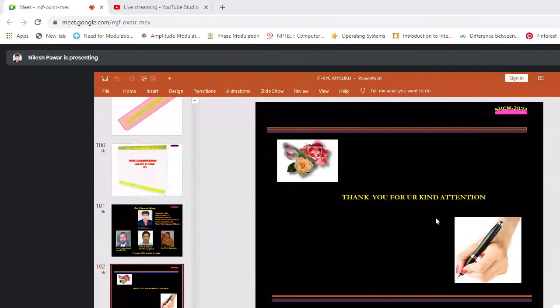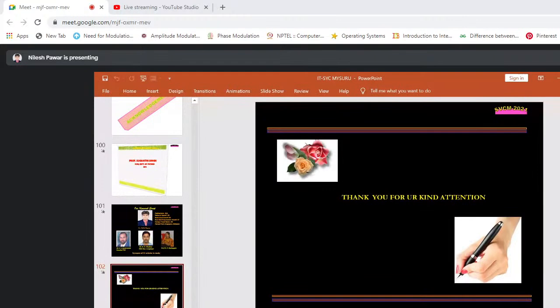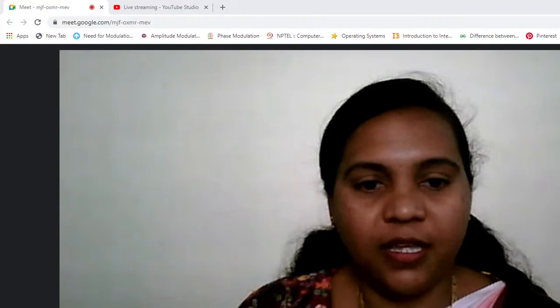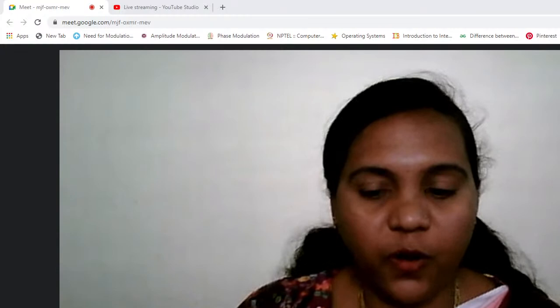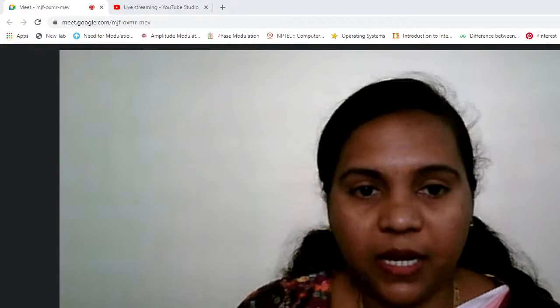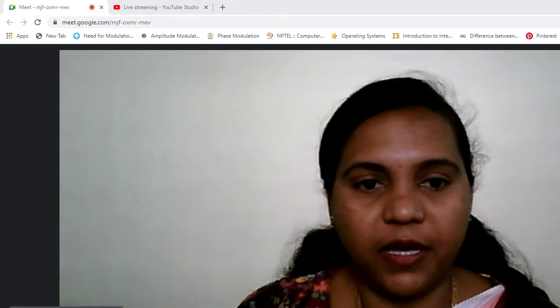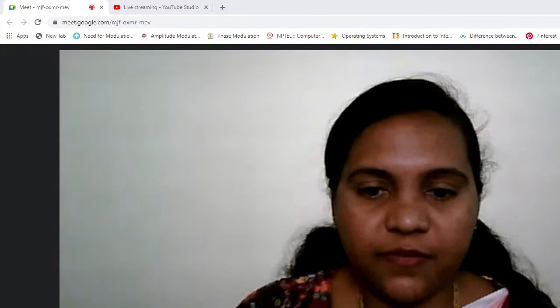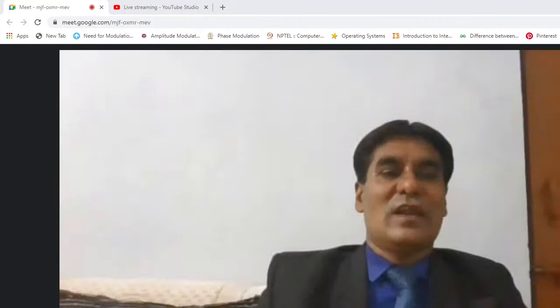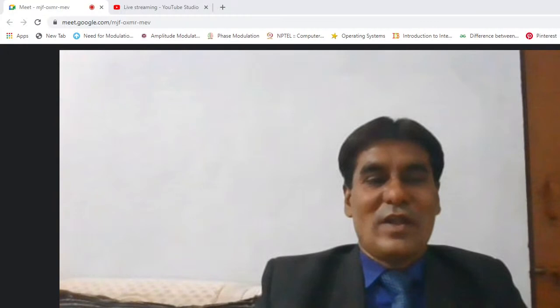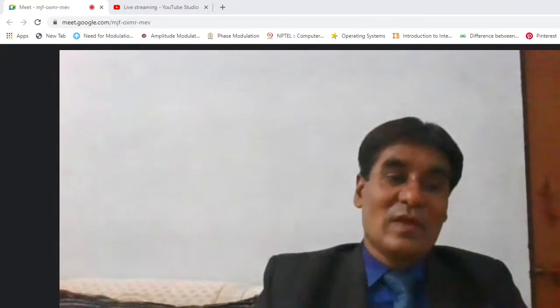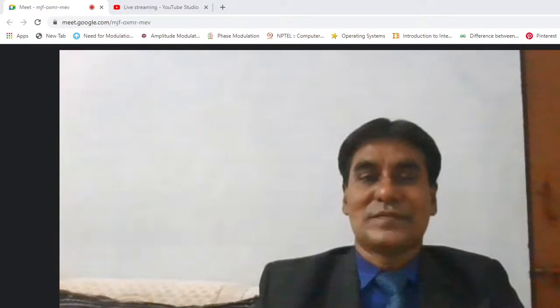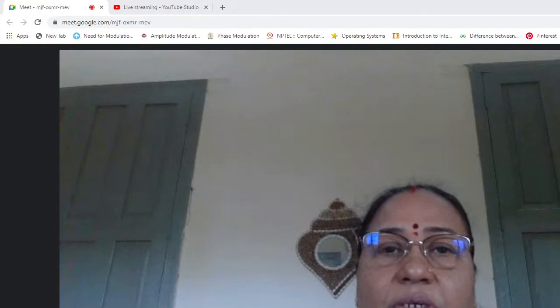Thank you for your kind attention. Thank you so much, sir — it was a very informative and useful session. The students are much enlightened. The session is now open for queries. Any questions or clarifications can be posted in the chat box, or participants can unmute themselves and ask the speaker directly. You may also send queries directly to the speaker's email address. For any queries regarding synthesis of nanoparticles or characterization, you may contact Dr. Pawar through Professor Singh.